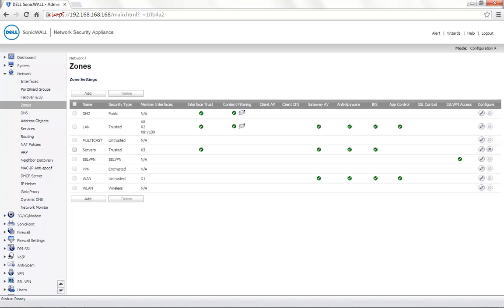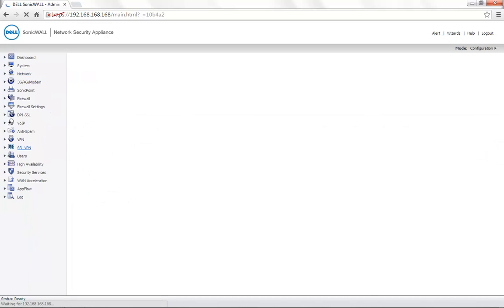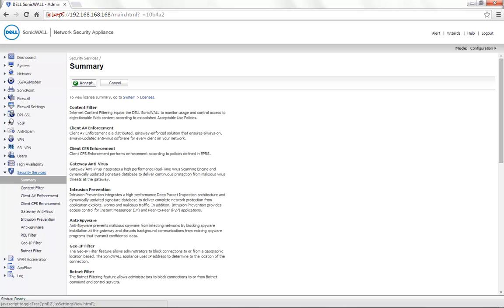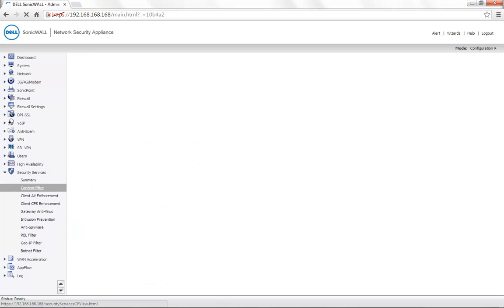To test from the system that we are currently on, we need to first go back to the Security Services tab, ContentFilter.